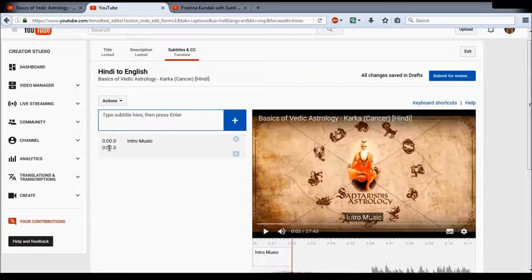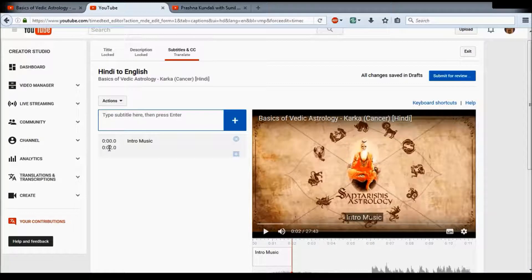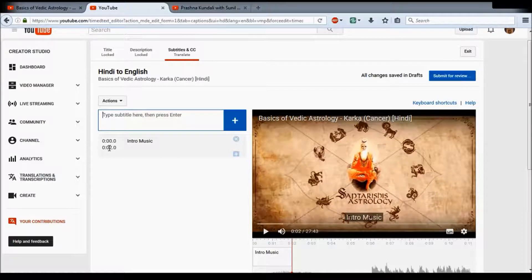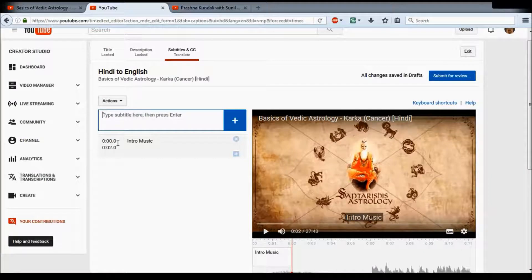Note that YouTube moves in two-second increments by default, which is often too short. The task of translation is not simply a verbatim transcription — you also have to summarize. There are times when a person repeats himself to drive home a point, and there's no need to translate the whole thing again and again, as people reading it may get confused. Keep in mind the two-second increment format shown in the timecode here.